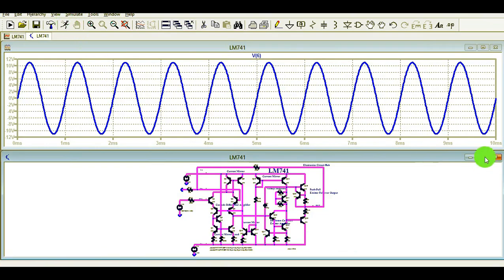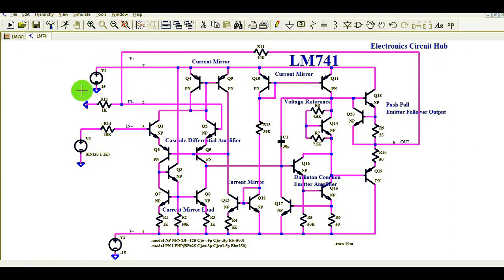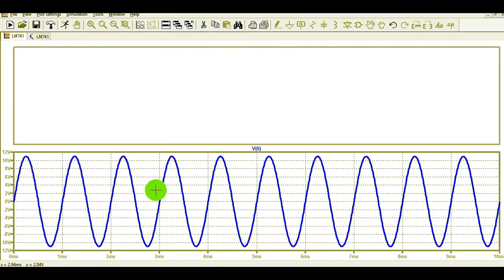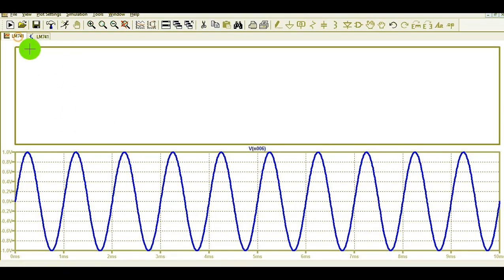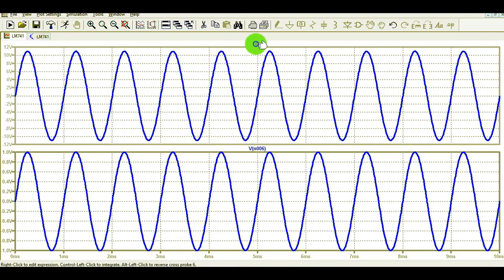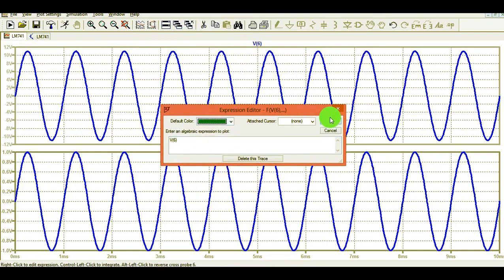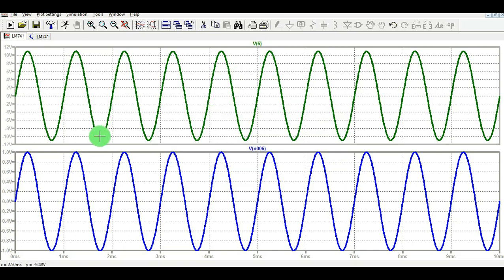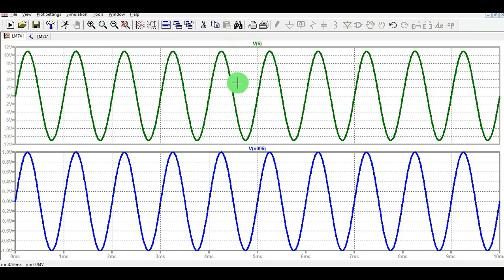I have run the simulation. Let me zoom these two windows and divide into two plot panes — one for input and one for output. Let me change the color for the output voltage. You can see your input voltage amplitude is 1 volt and the output voltage amplitude is exactly 11 volts. That means you have a gain of 11 — input is 1 volt, output is 11 volts.